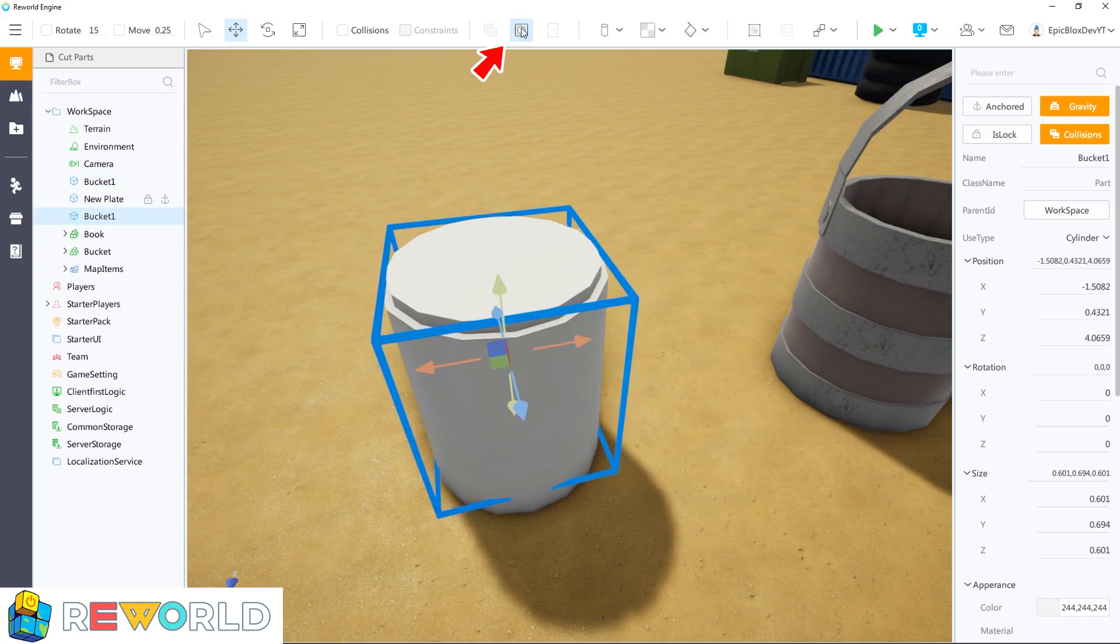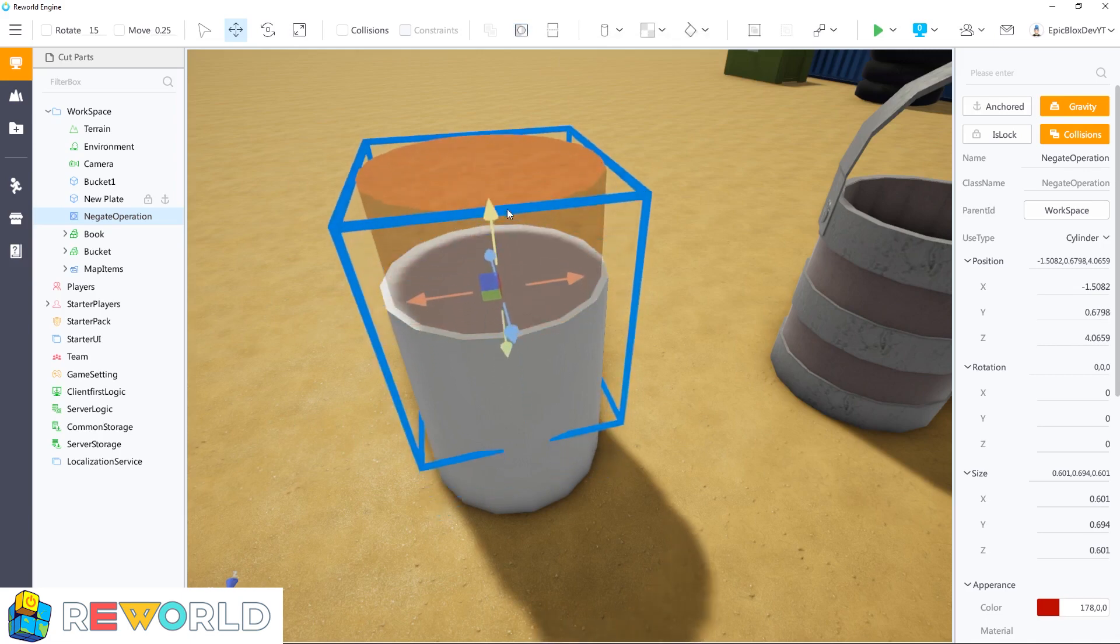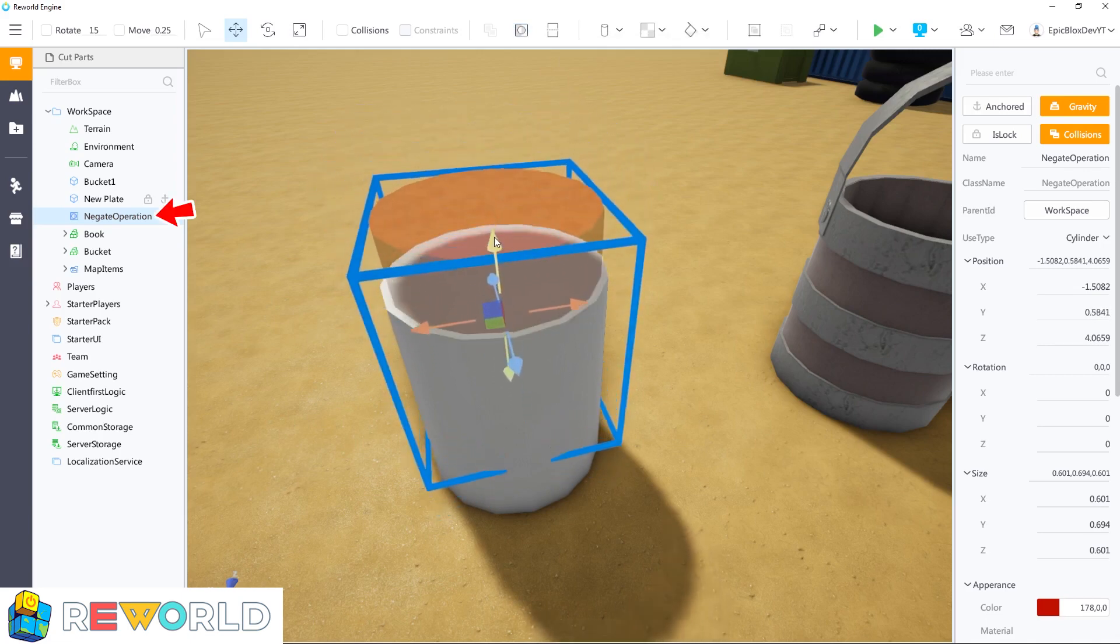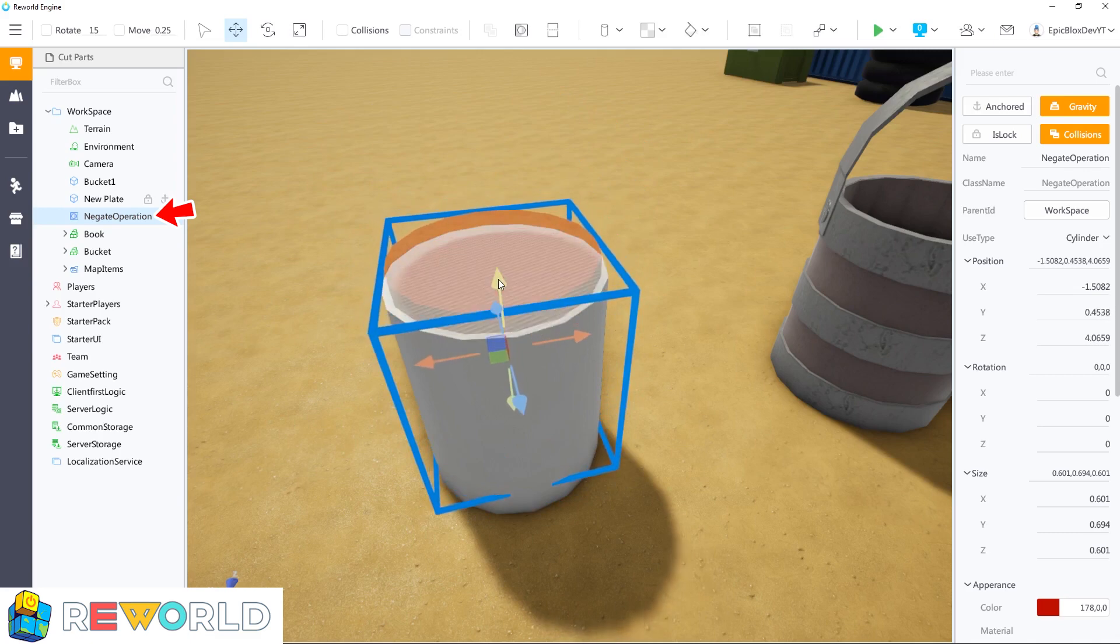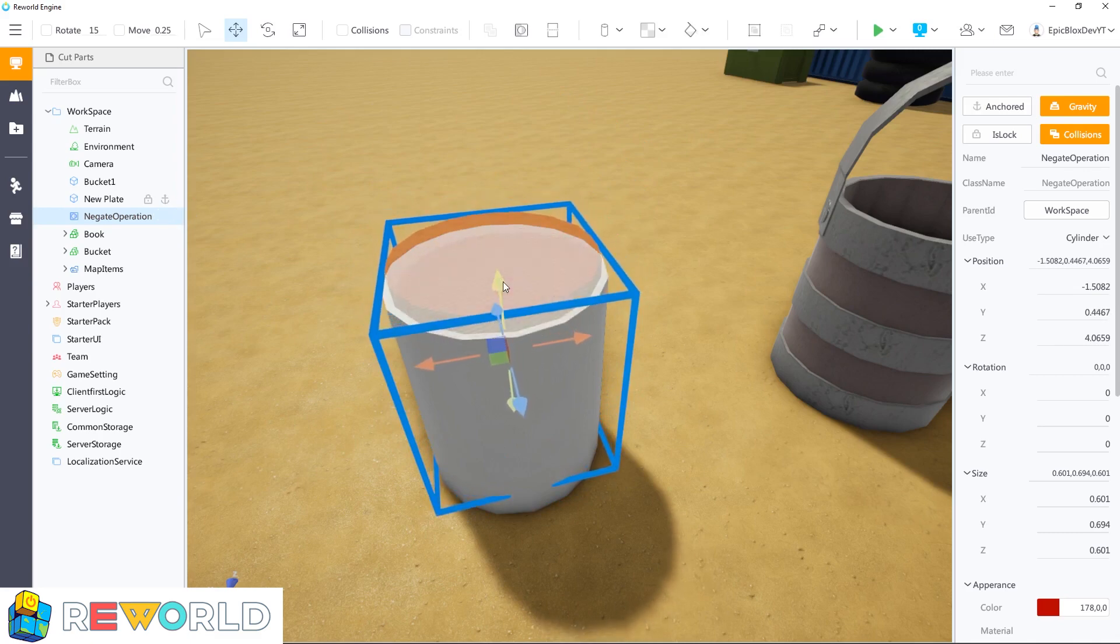To make this a negate part, make sure you have it selected, and then click on the negate icon in the toolbar. You will notice in the workbar that this part has now been renamed to negate operation, and visually the part is red and transparent.